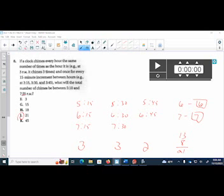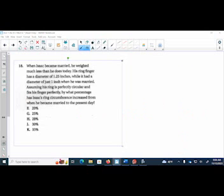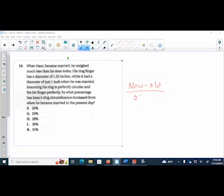Moving on to the next one. When Isaac became married, he weighed much less than he does today. His ring finger has a diameter of 1.25 inches while it had a diameter of just 1 inch when he was married. By what percentage does Isaac's new ring circumference increase from when he became married? So remember that if I'm going to find percent increase, you take the new minus the old and you divide it by the old.